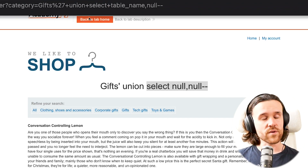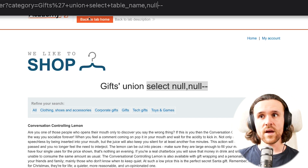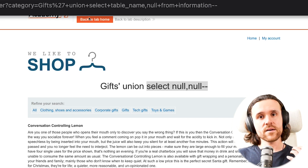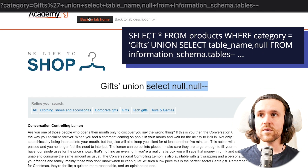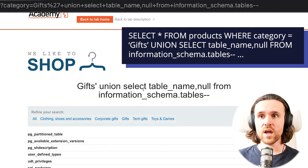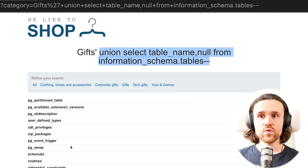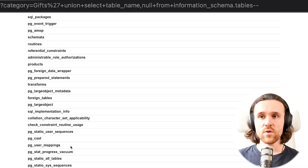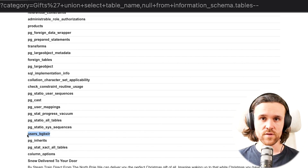Now we want to do something different — this is the new part in today's video. We're going to query 'table_name', which is a column that exists at all times in information_schema.tables. So you can say: FROM information_schema.tables. And what we get with that is we see all the tables. As you can see, there is not just one or two tables — there's actually a myriad of tables.